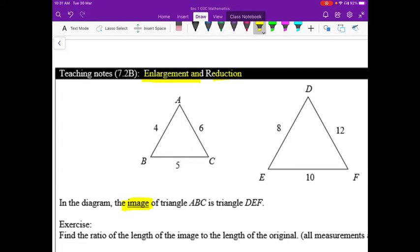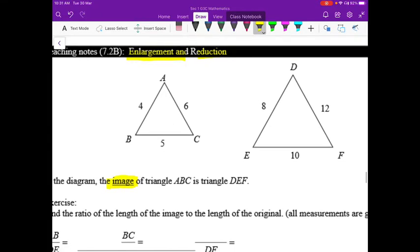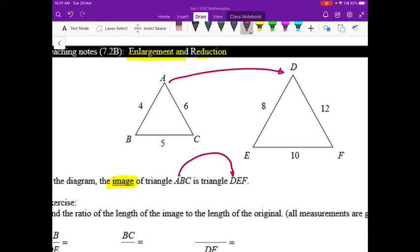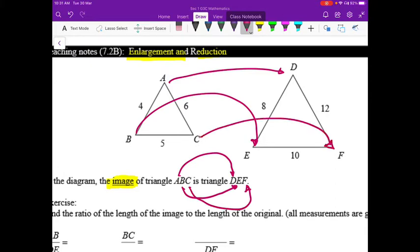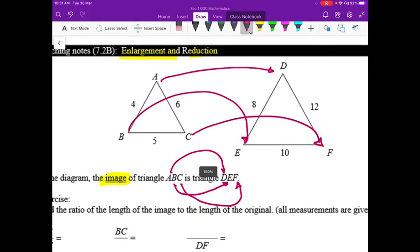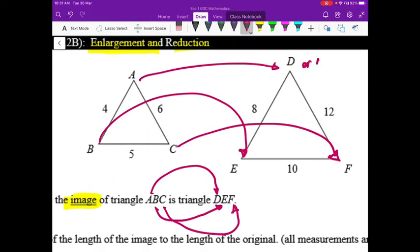Here we have triangle ABC enlarged to become triangle DEF. The points are corresponding: A to D, B to E, C to F. These may also be written as A′, B′, C′ to indicate they are image points.